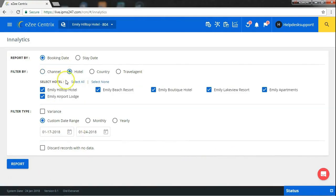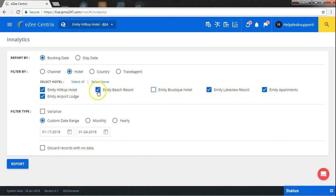You can have reports of a single hotel or that of multiple hotels to compare their performance.